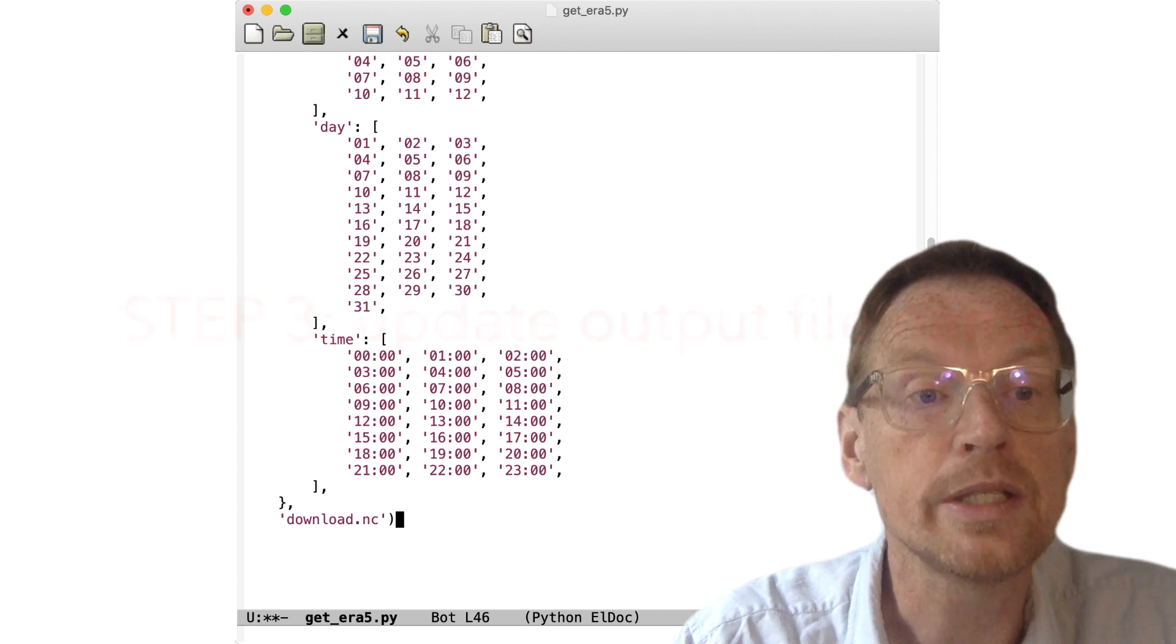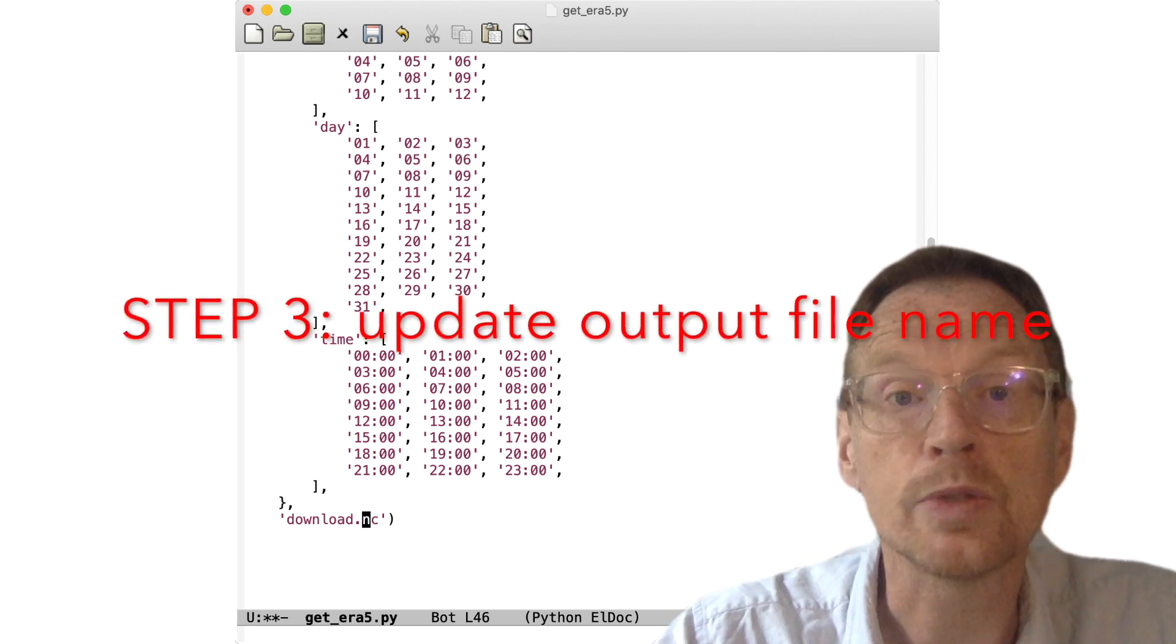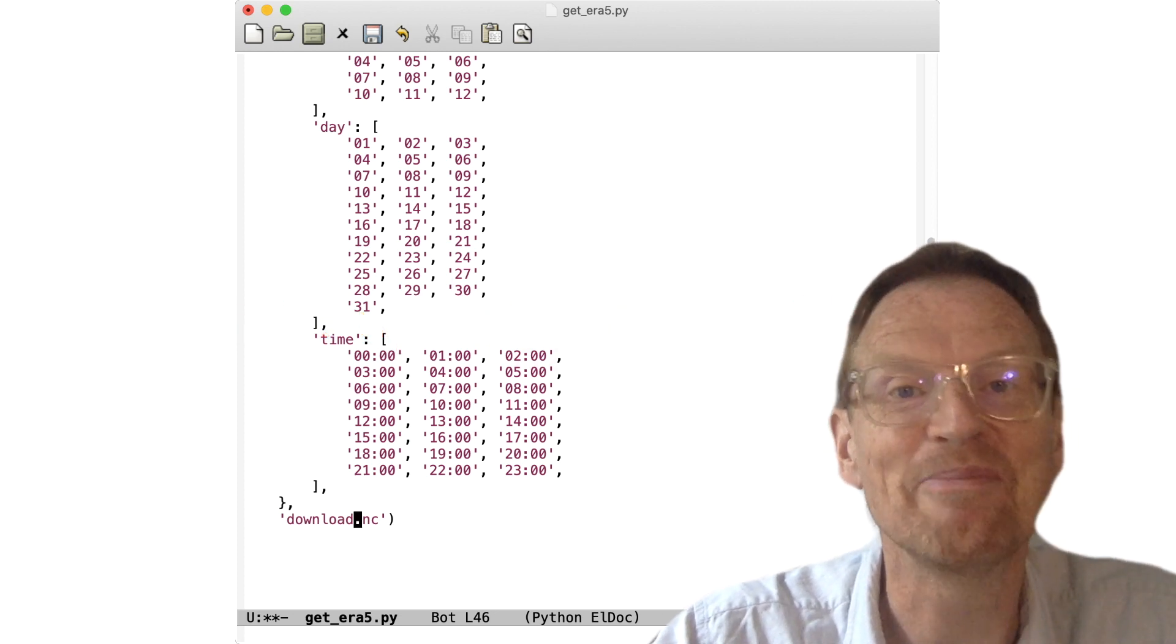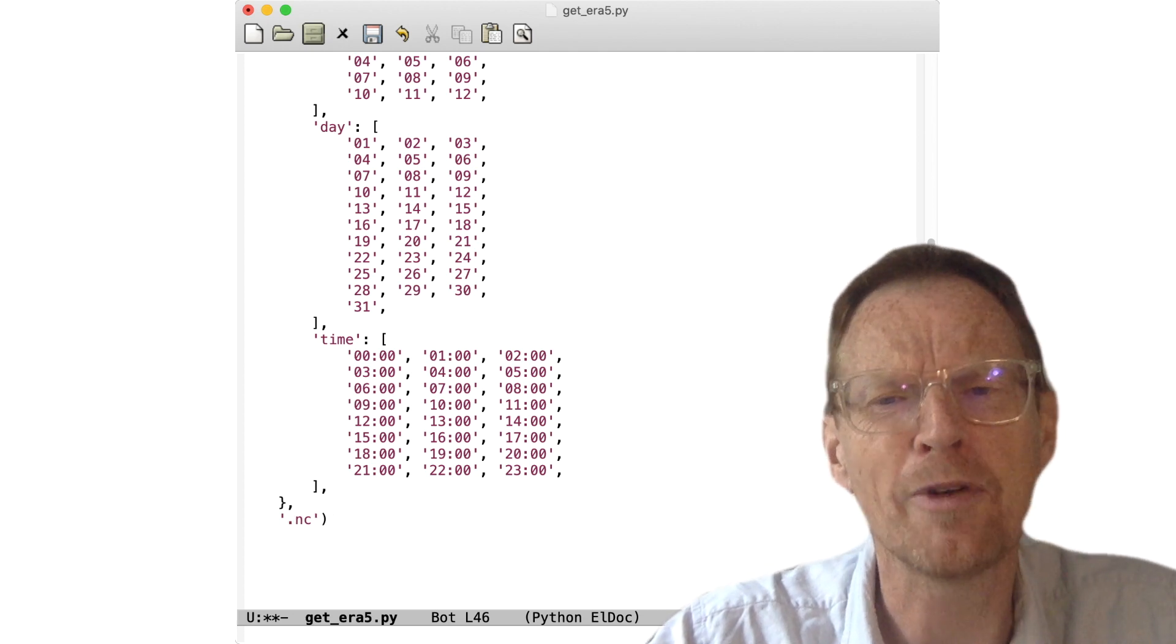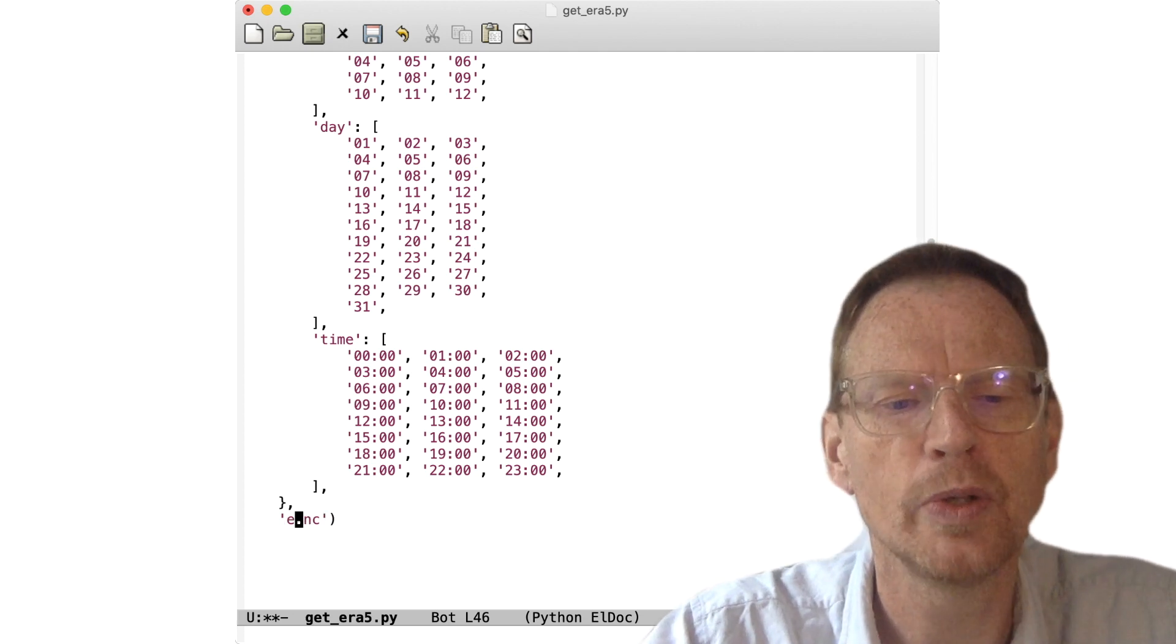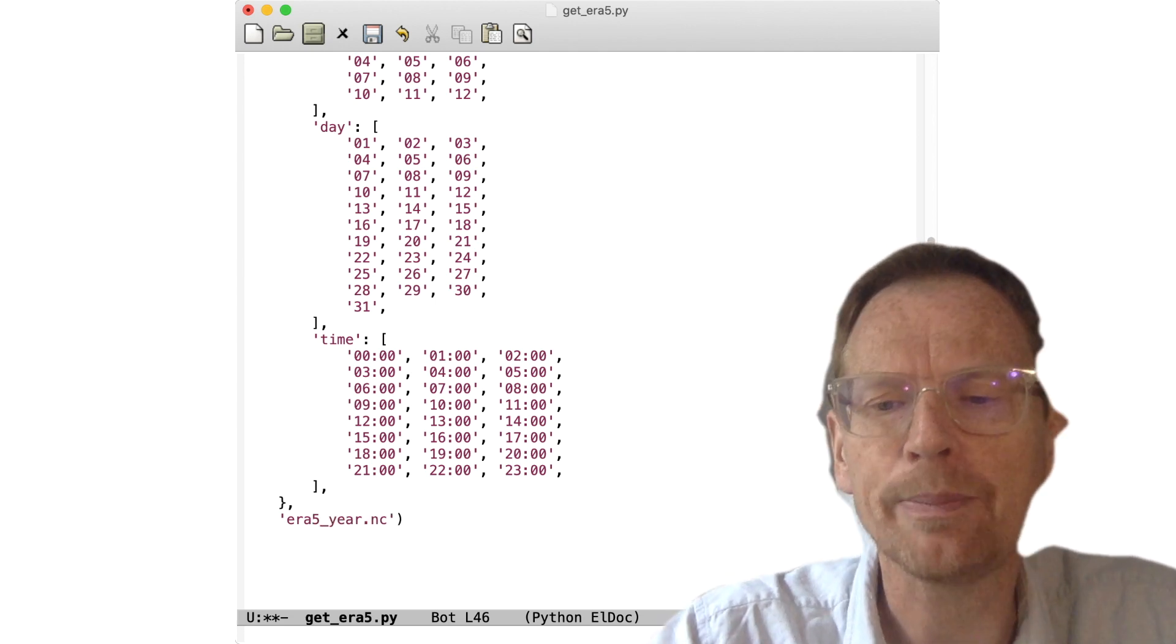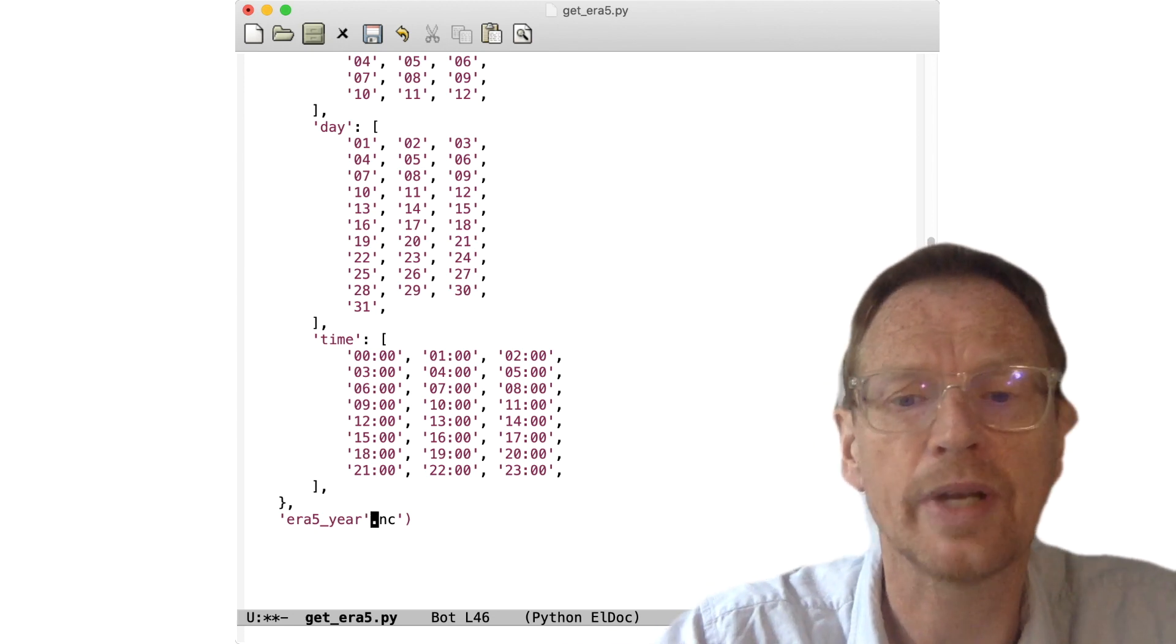If we scroll down to the bottom here, we have download.nc as the output file. So this means in the first loop we would get the 1979 data and put it into download.nc. In the second iteration of this loop for 1980, it would get the data but store it in the same file name. It doesn't append—it would just simply overwrite it. So at the end of the program we'd end up with just the data for 2020.